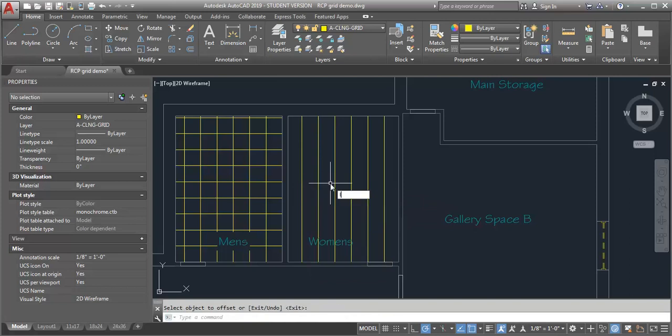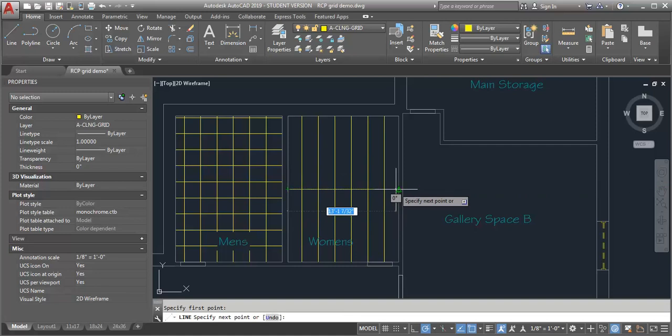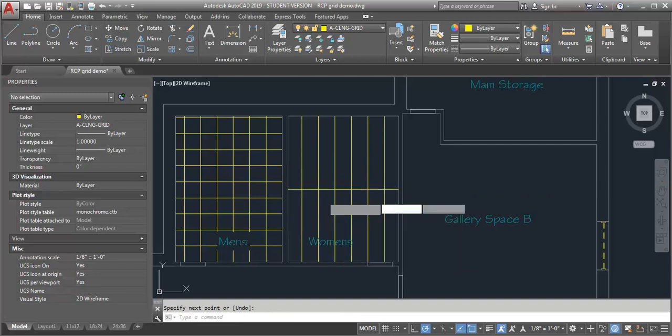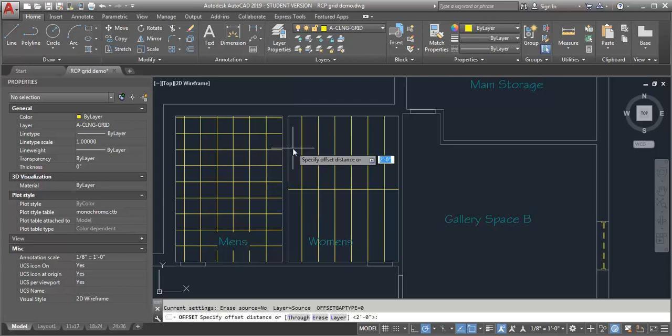So to get the lines going the other direction, I'm going to do the same thing. Just draw my line horizontally from the midpoint. And again, I'm going to check my distance. So I've got nine feet. So if I put a tile in the center of the room, then I will have equal spacing. I'll have a two foot tile on either side. So I'm going to do an offset one foot.